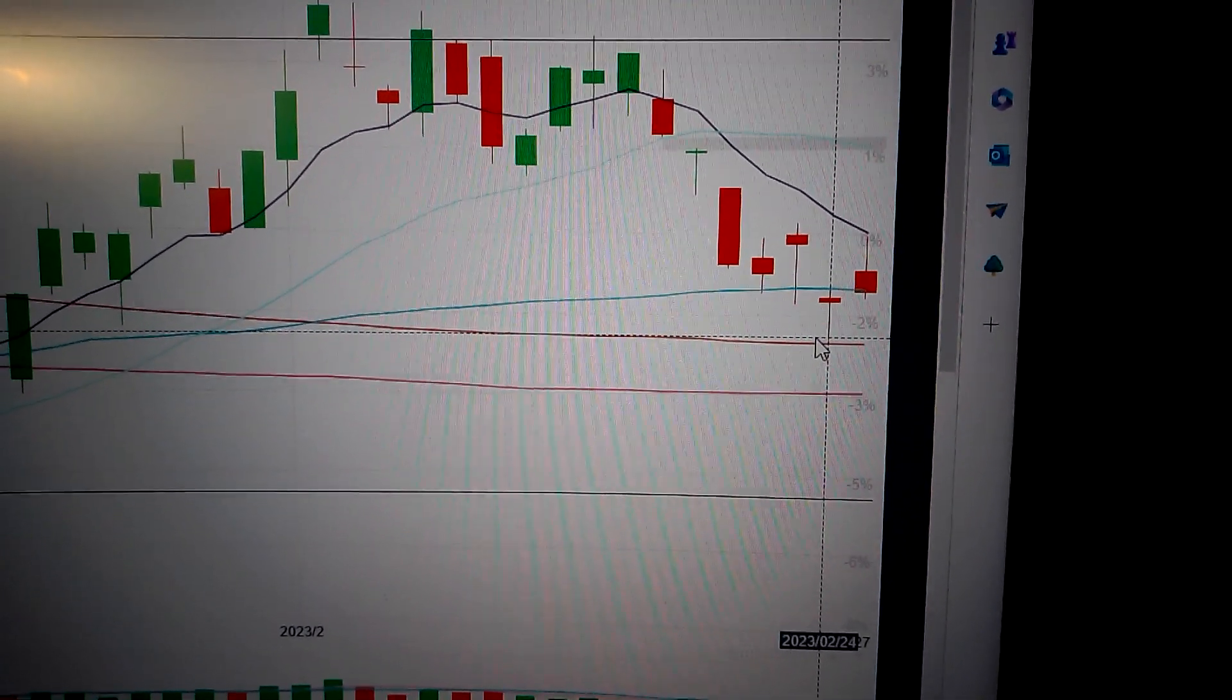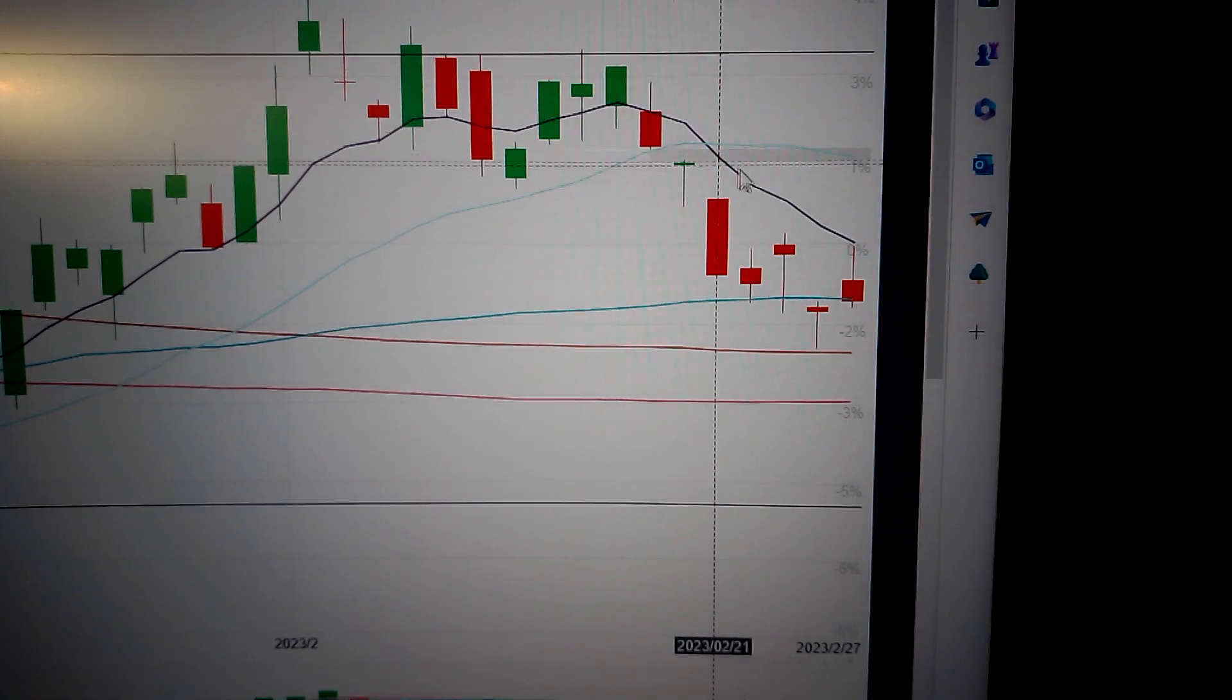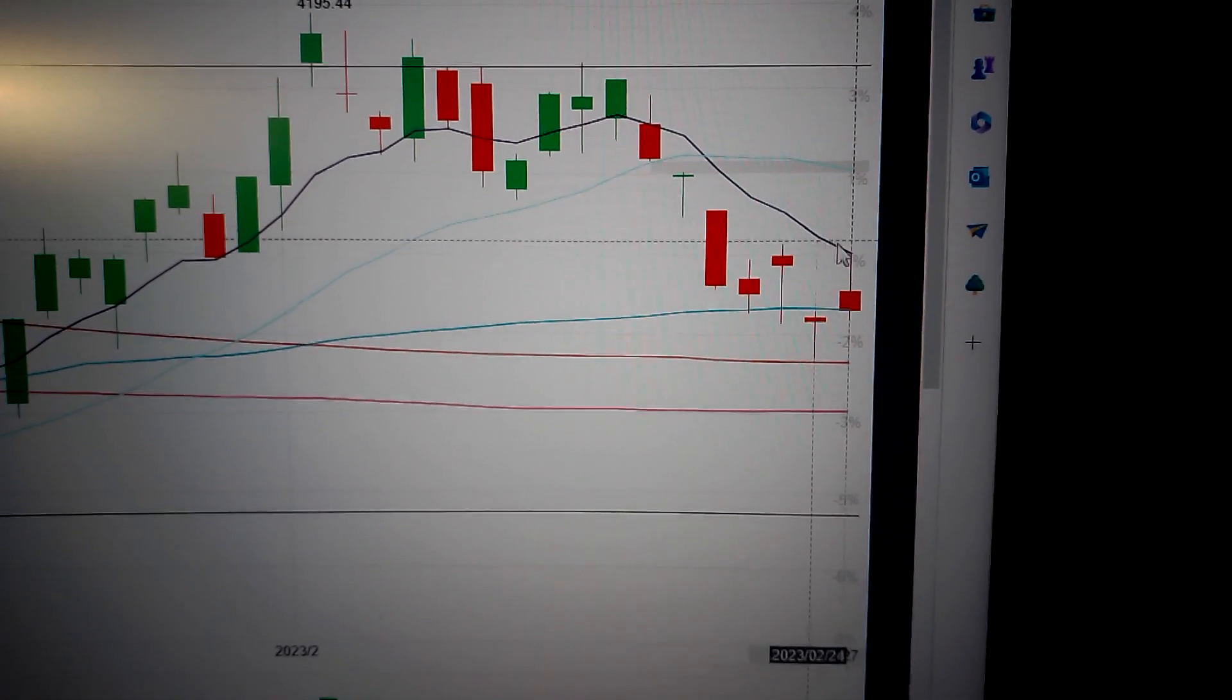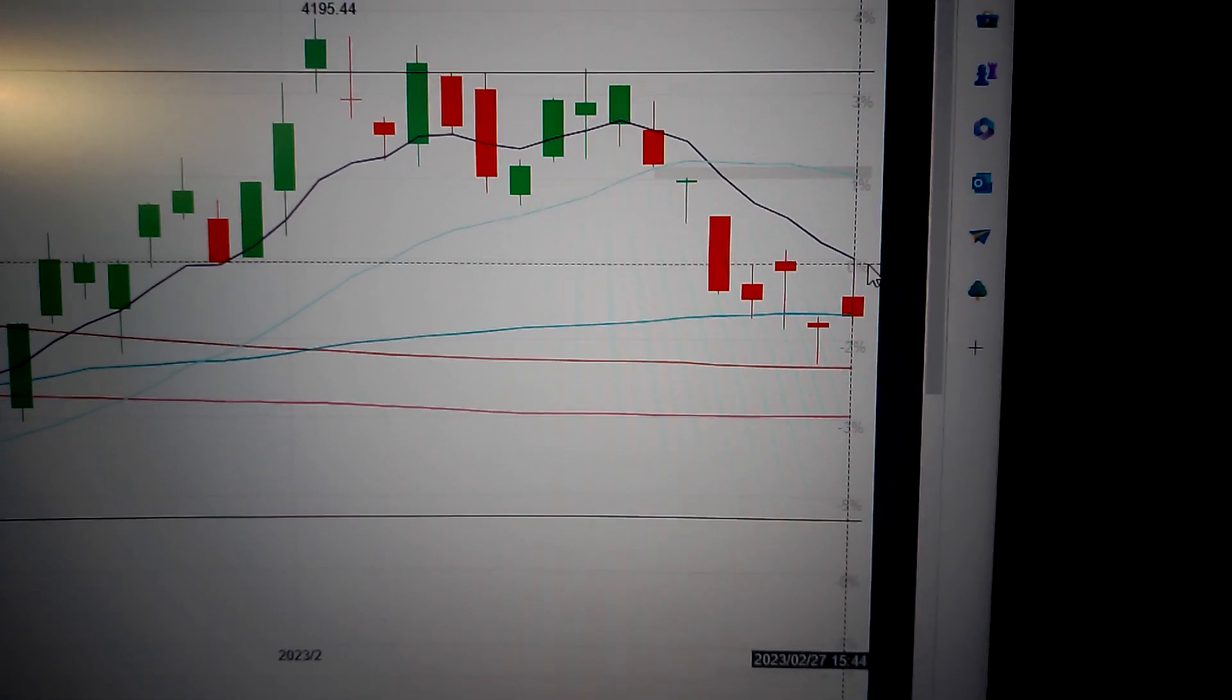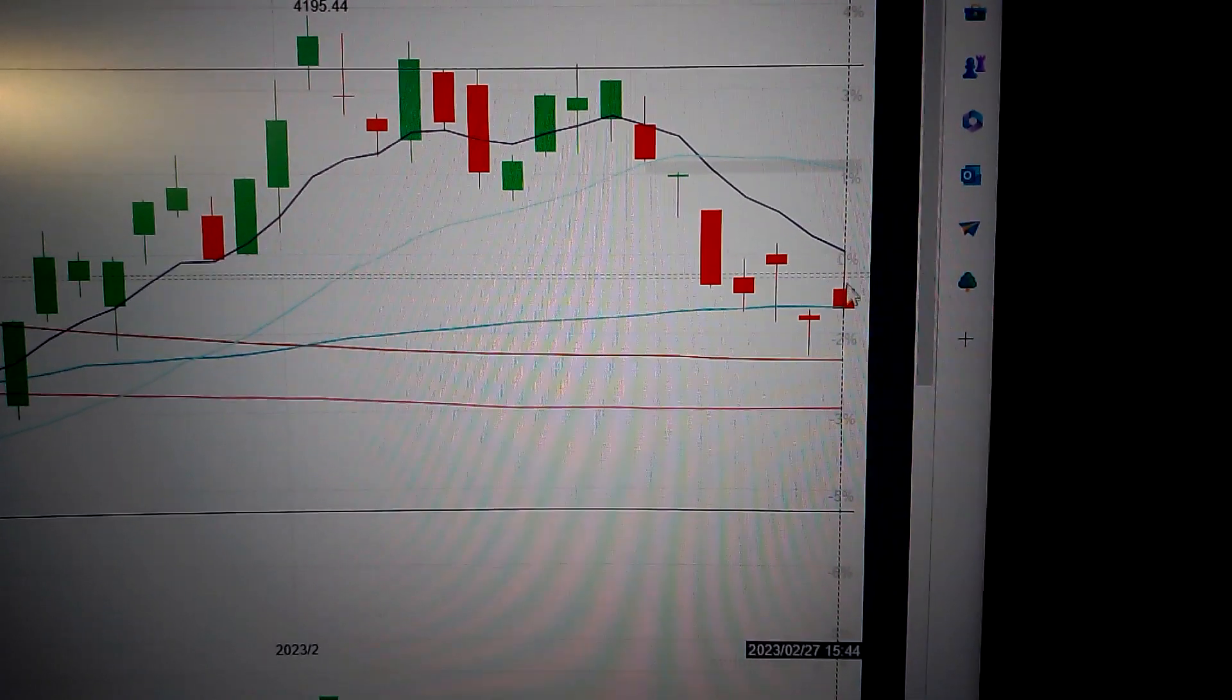But on the negative side, we are well below the T-line. That means in the short-term, it's very likely to continue to drop down.